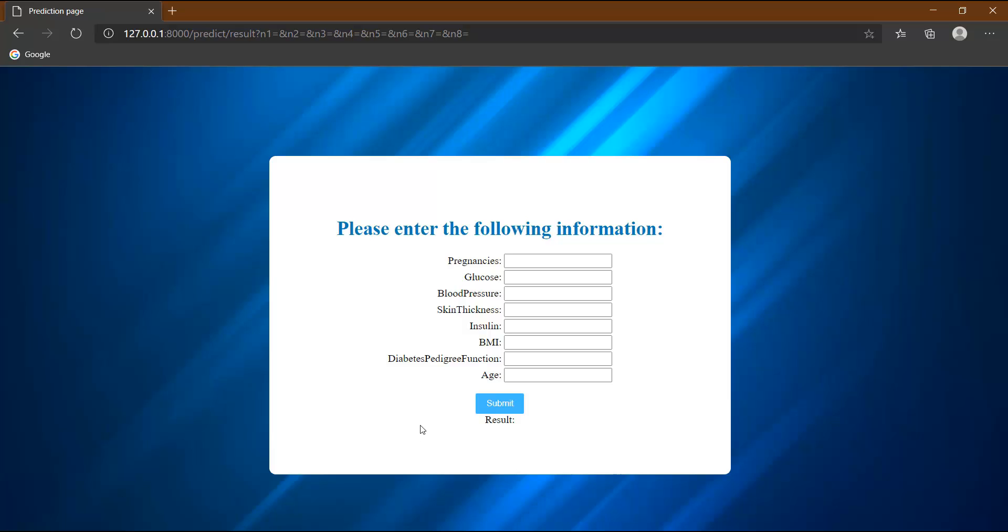So that's all about this video. We have designed our predict.html page, which is now looking like this. And in the next video, we are basically going to map our machine learning model that we have created in the second video to this website, such that when the user enters all its parameters over here and clicks the submit button, the result will be shown in front of this result. So see you in the next video.